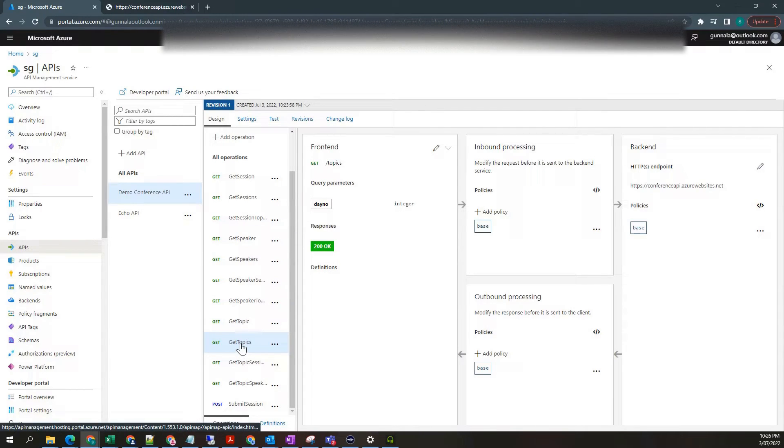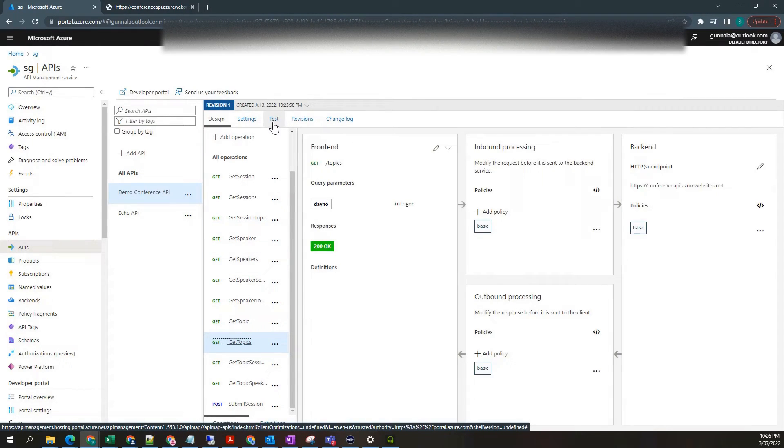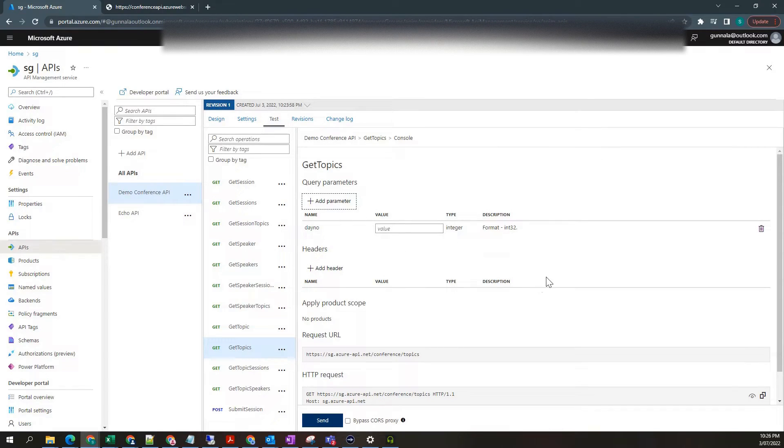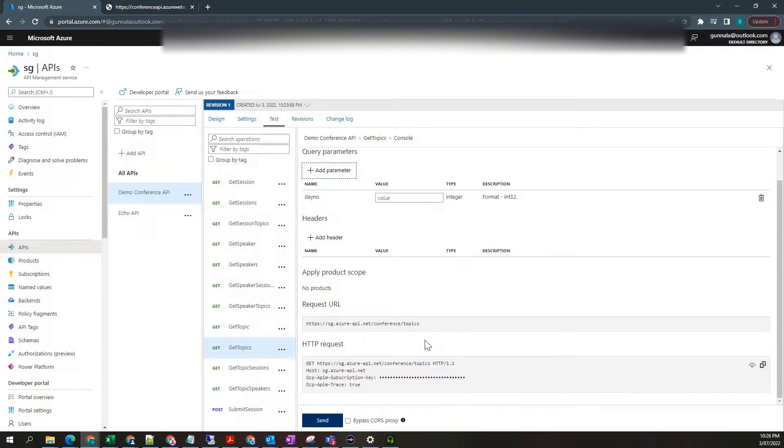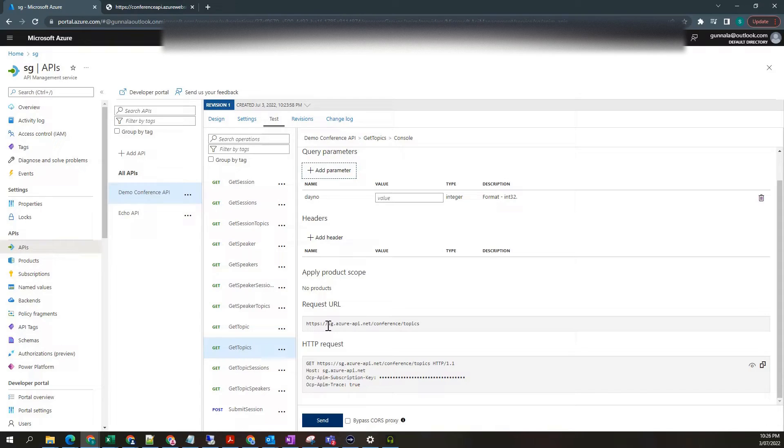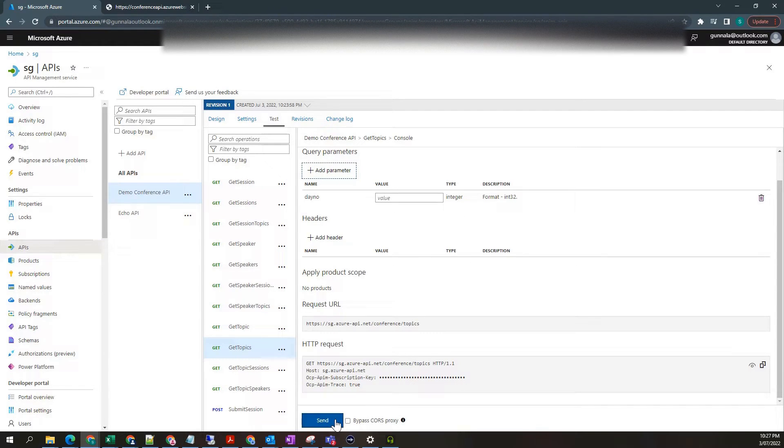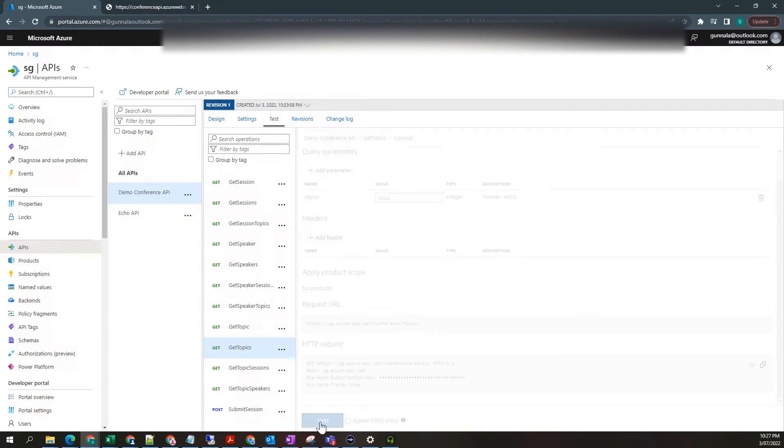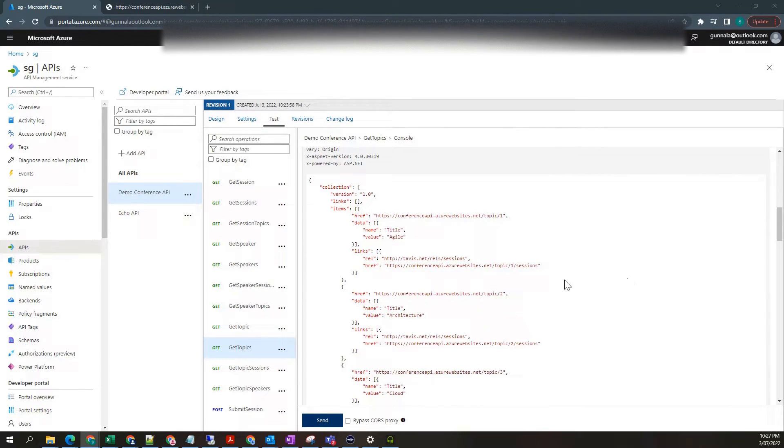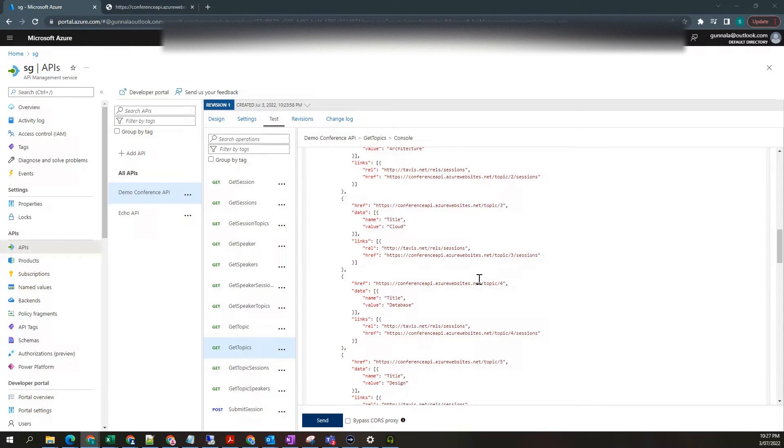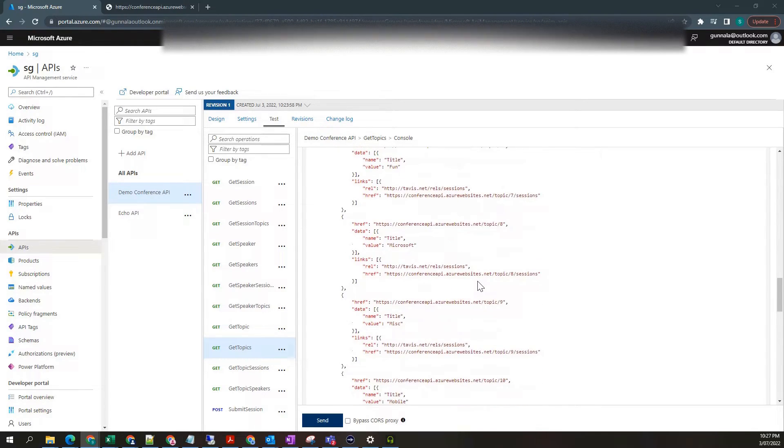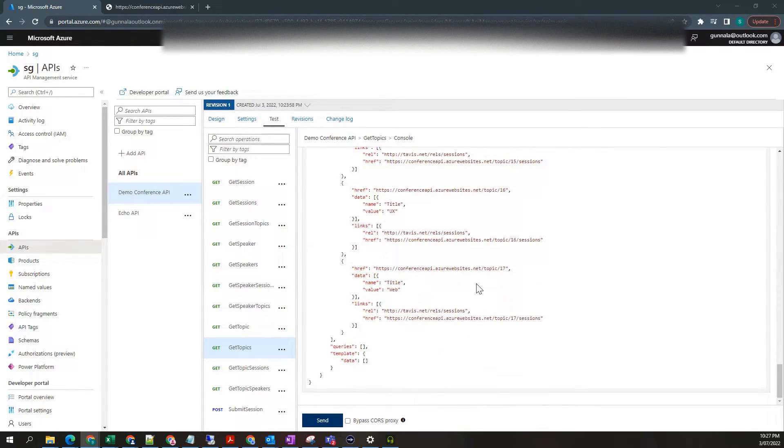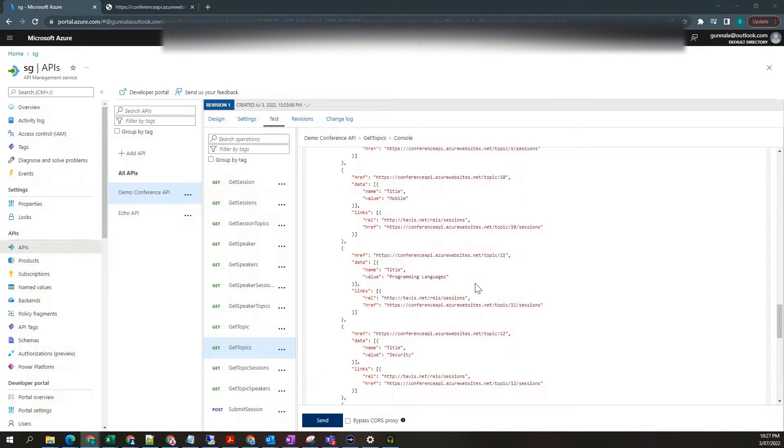Now let's test this. Go to test. See our end URL. This is how it's going to look like. Slash conference slash topics. This is a get request. So let's send it directly. We got 200 and we got response from the topics that are available.